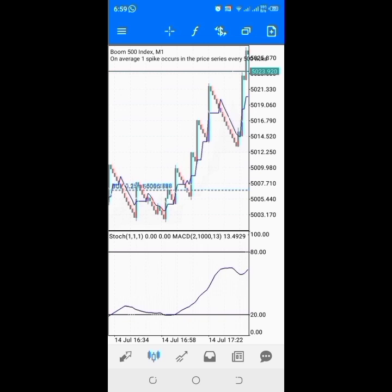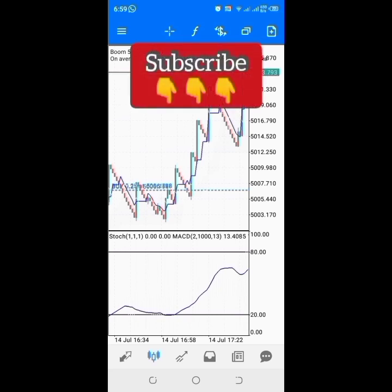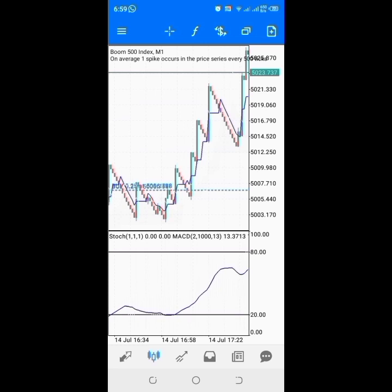Hello everyone, this is Kiddo Safex, welcome back to my YouTube channel. If this is your first time watching my video, please make sure you hit that subscribe button below. In today's video I just want to show you guys that my one-minute time frame strategy for Boom and Crash works.